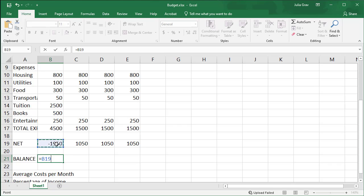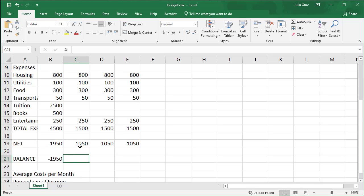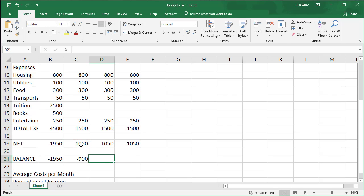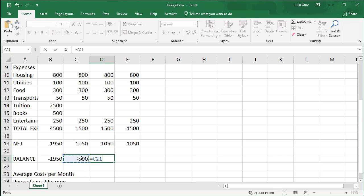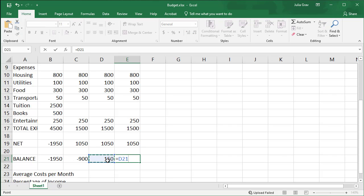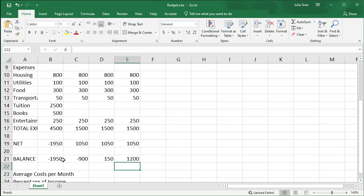So first we're going to start off with our net for the first month, and then add on the net value for the subsequent months. So here I'm using the point and click to add these two cells together. You could also use the sum function. So again, I'm taking the balance from last month and adding the net of the current month to get a running tally of how much money I'll have at the end of the month.